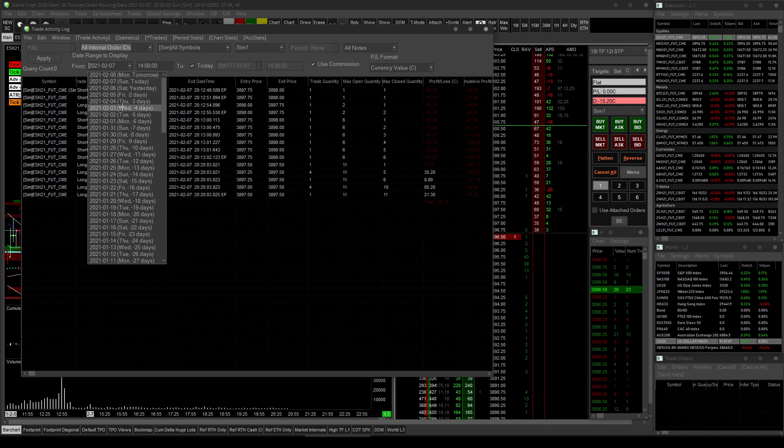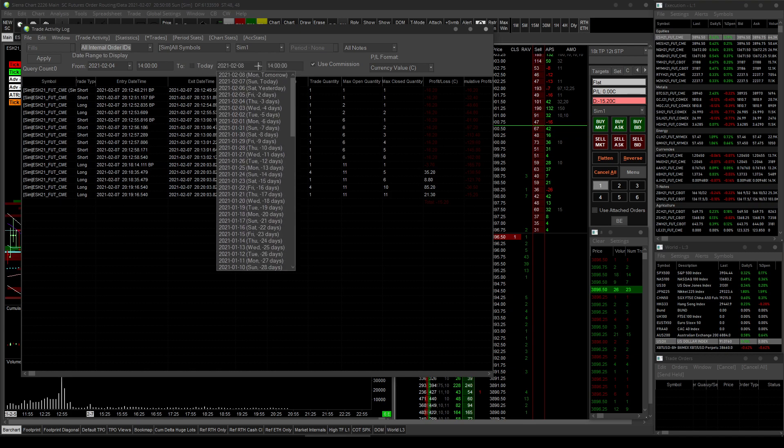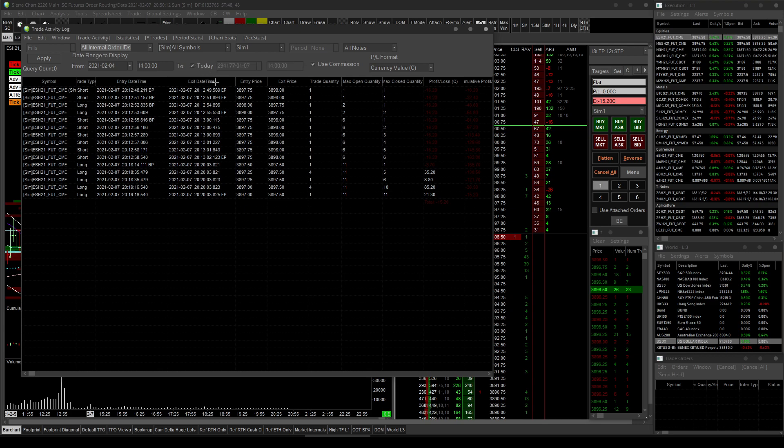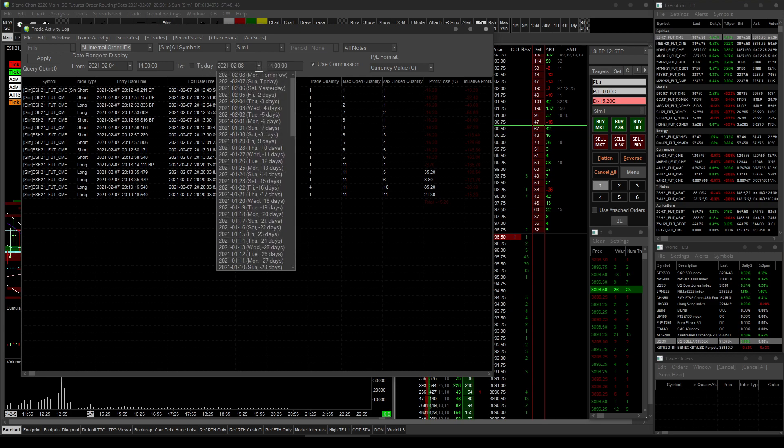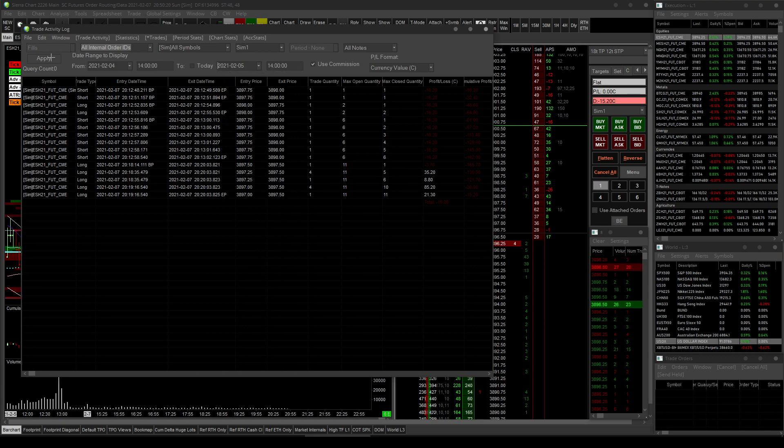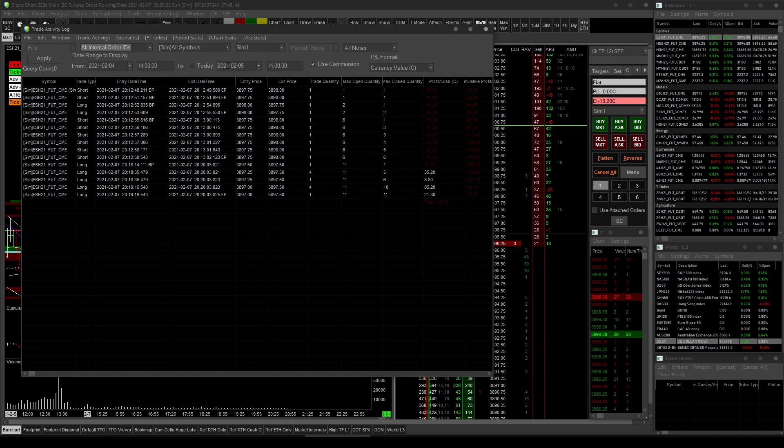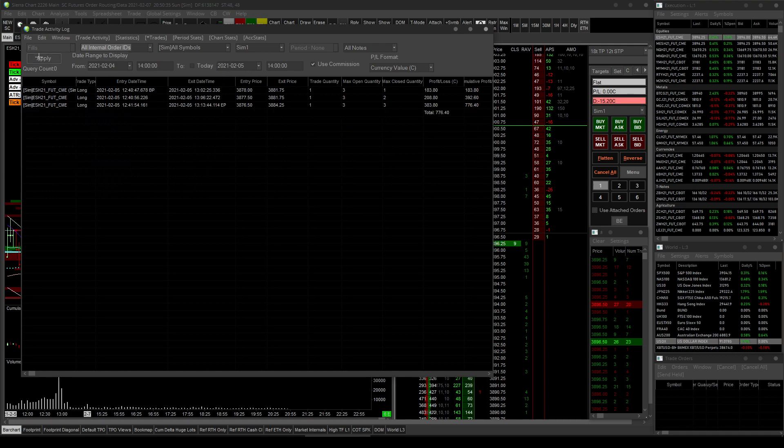So you can come in here and set for SIM and all SIM symbols, you can set, let's say Thursday of last week to, let's say Friday at the next day, Friday at 14 o'clock. So that would give me everything that traded at 6 p.m. Eastern time when futures reopen, all the way to the next report. And then hit apply. And so there you go.